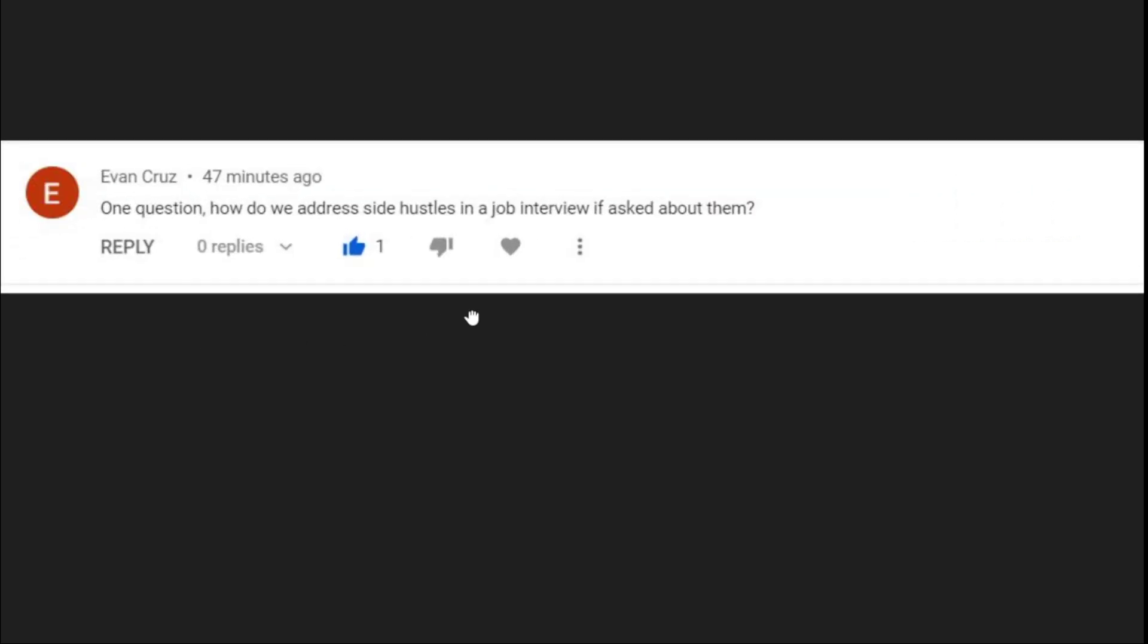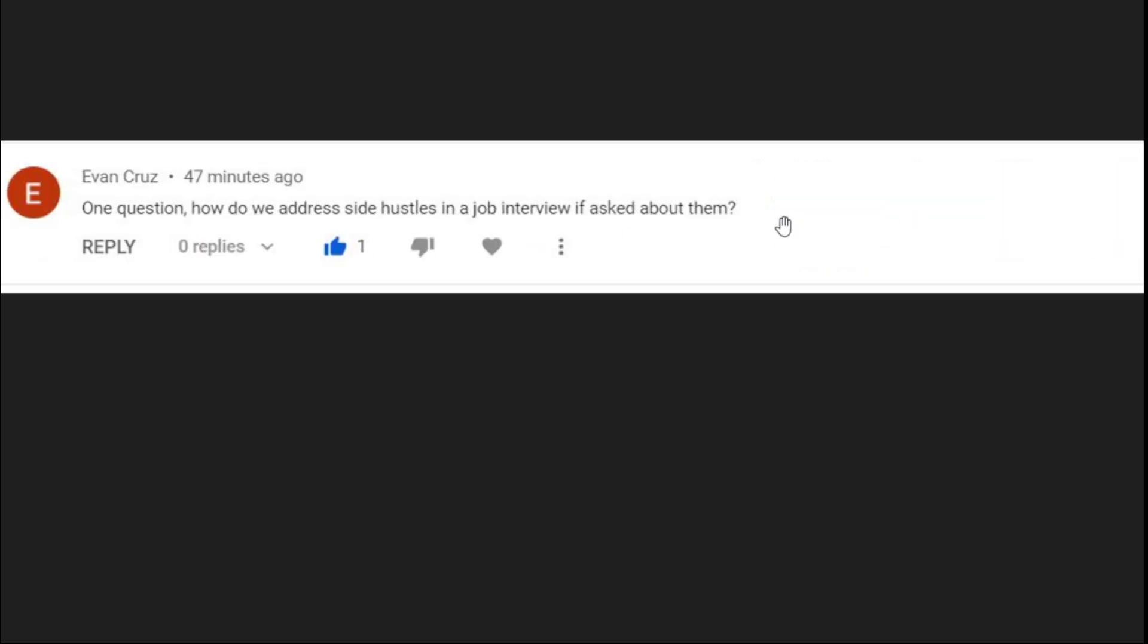What else we got? This is from Evan Cruz. One question, how do we address side hustles in a job interview if asked about them? This was for this video, Job Searches Torture. Side hustle, so if you have a side hustle, my general recommendation is don't mention it.